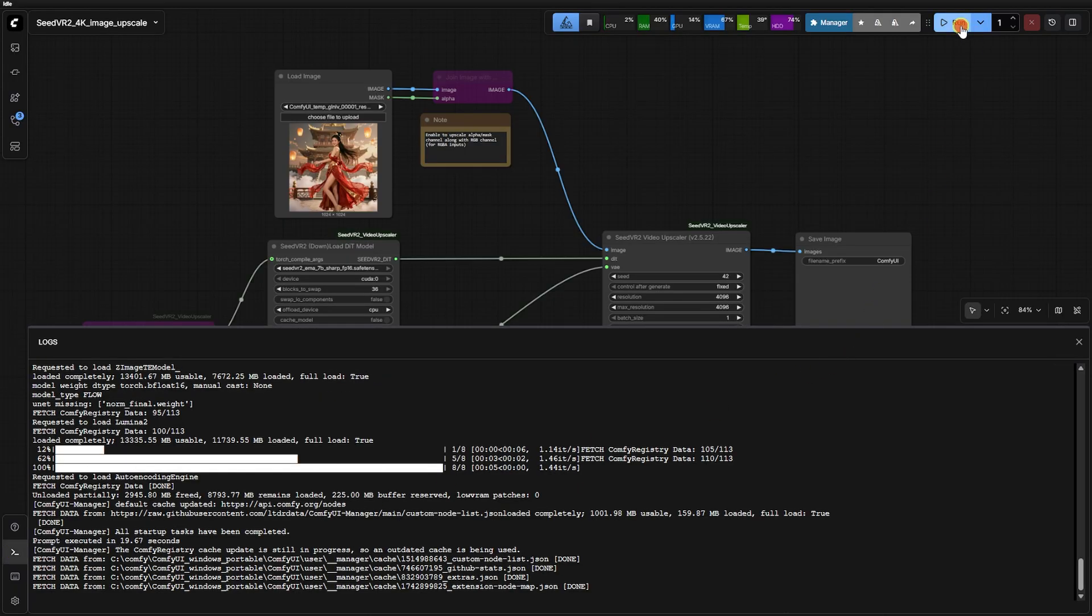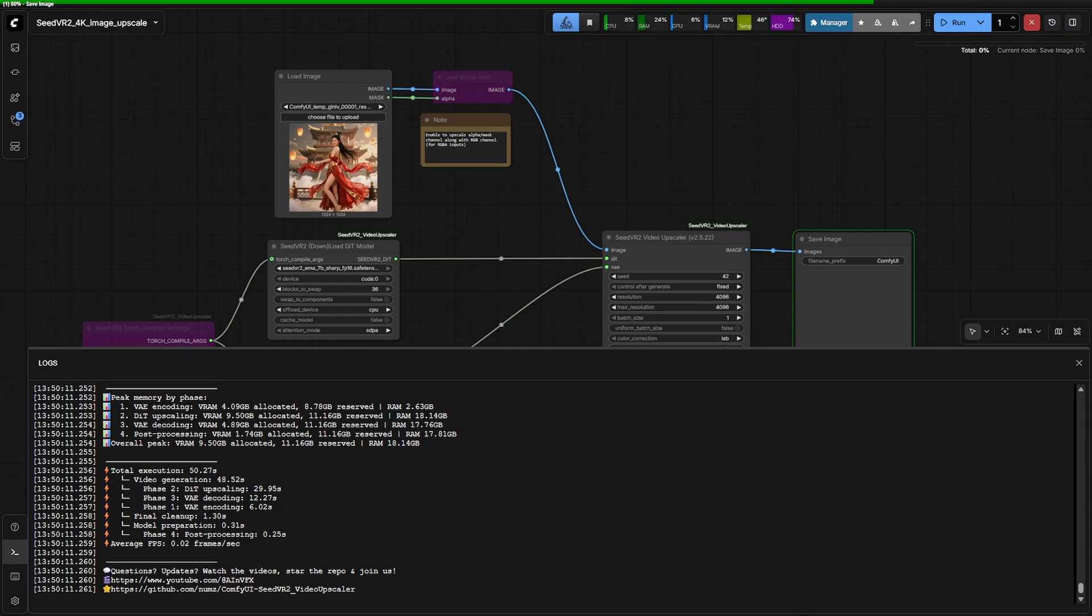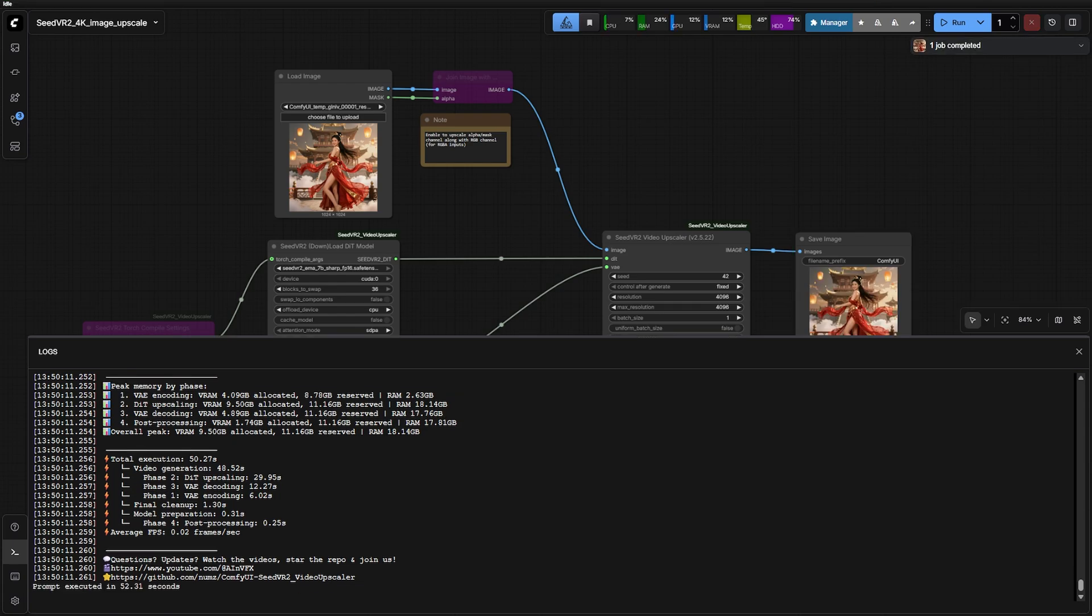I have to pause here, this developer deserves a medal for these logs. The transparency is incredible. It tracks RAM peak usage at every single stage.